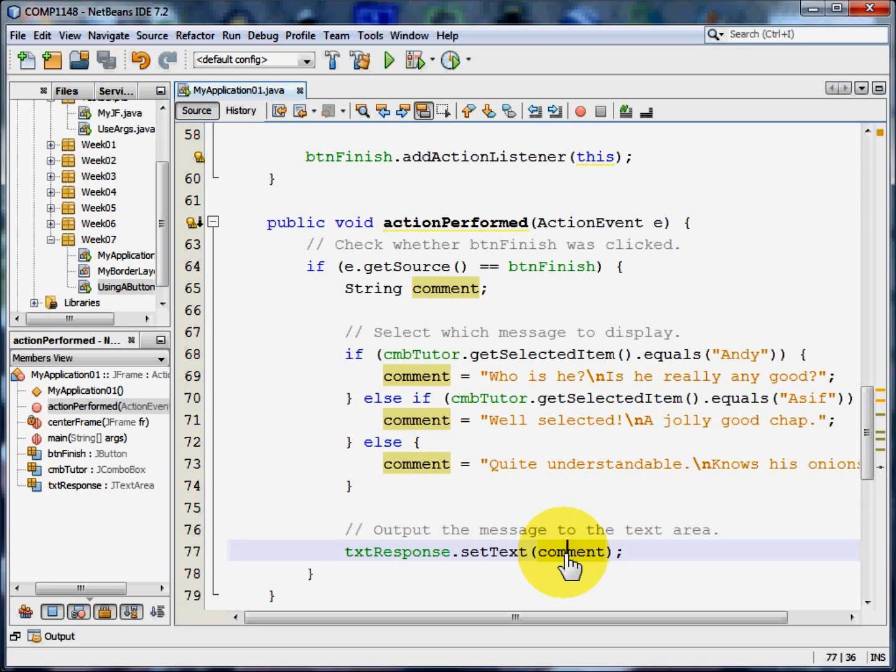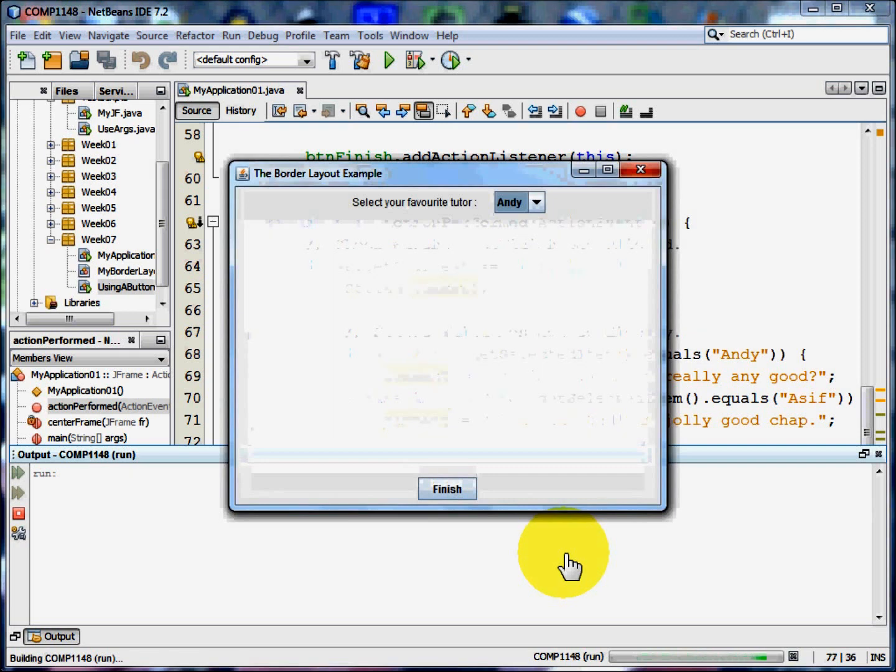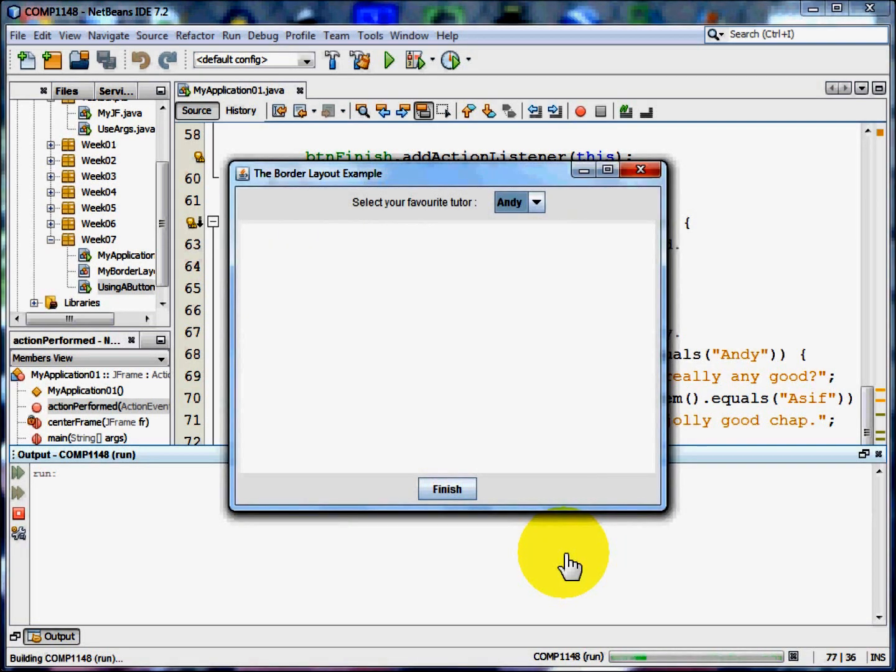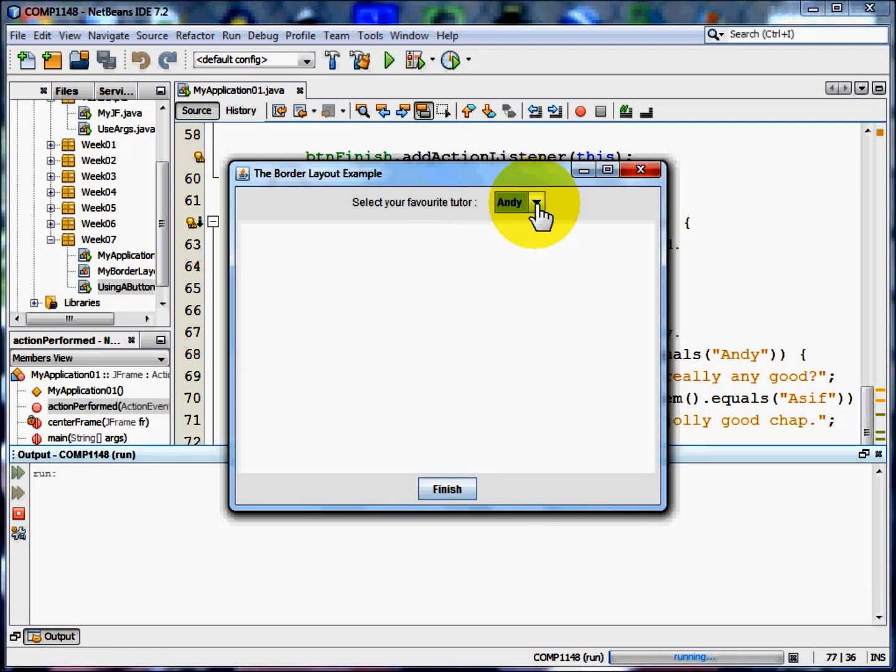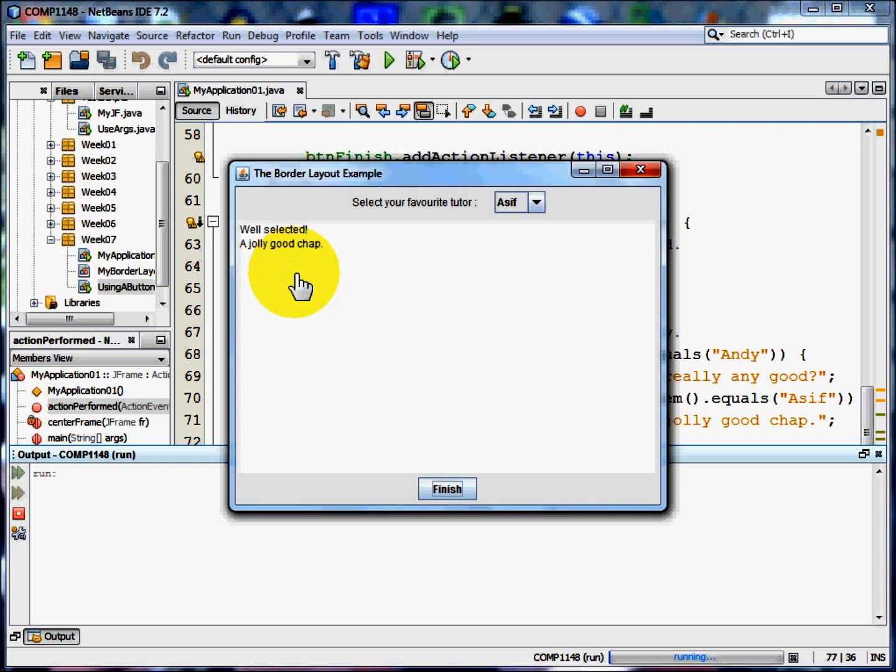There's quite a lot there, so let me show you that program running again. Here's the frame and it asks to select your favourite tutor. By clicking on a tutor and pressing the finish button, a message appears in TXT response.